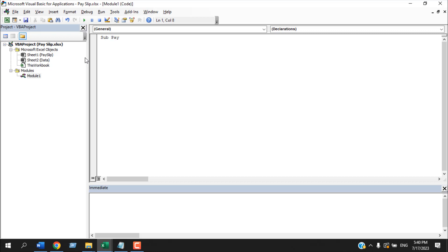Now we need to write our code. First write the VBA subroutine name: Sub PaySlipPDF. This is our macro name — name it according to your need. The end statement is placed automatically. We are going to add a loop: write For i = 2 To 21.